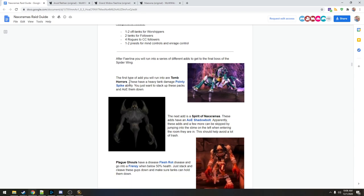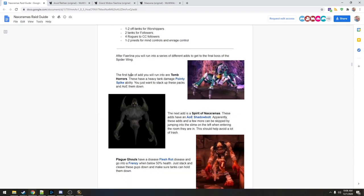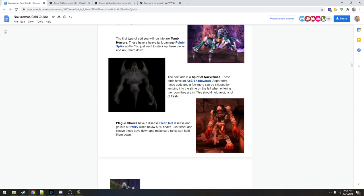The first type we're on here are Tomb Horrors. Heavy tank damage, pointy spike, it's like a tank buster. You just want to stack these up in packs and AOE them down. Easy peasy.